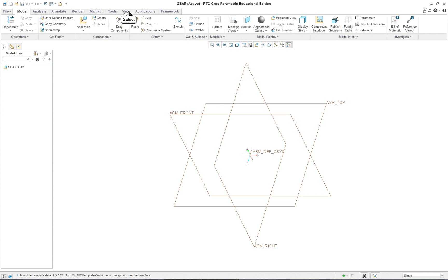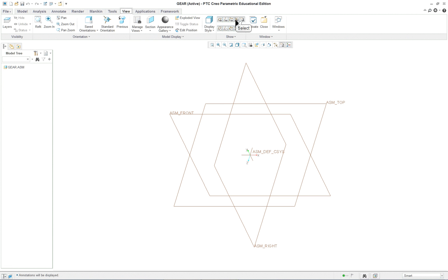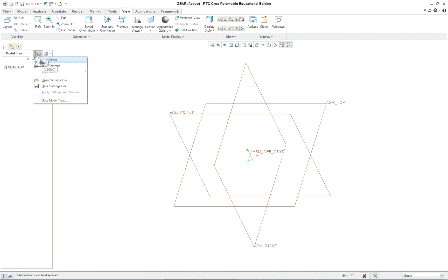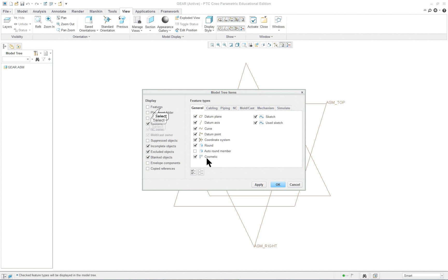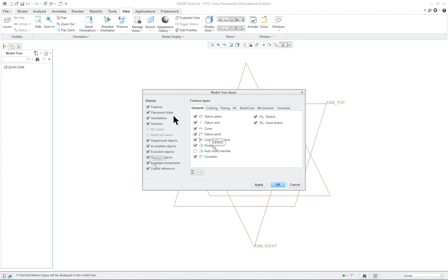You can check your filters to make sure everything is on. We're going to show all of our datums and all of our features at first, at least.